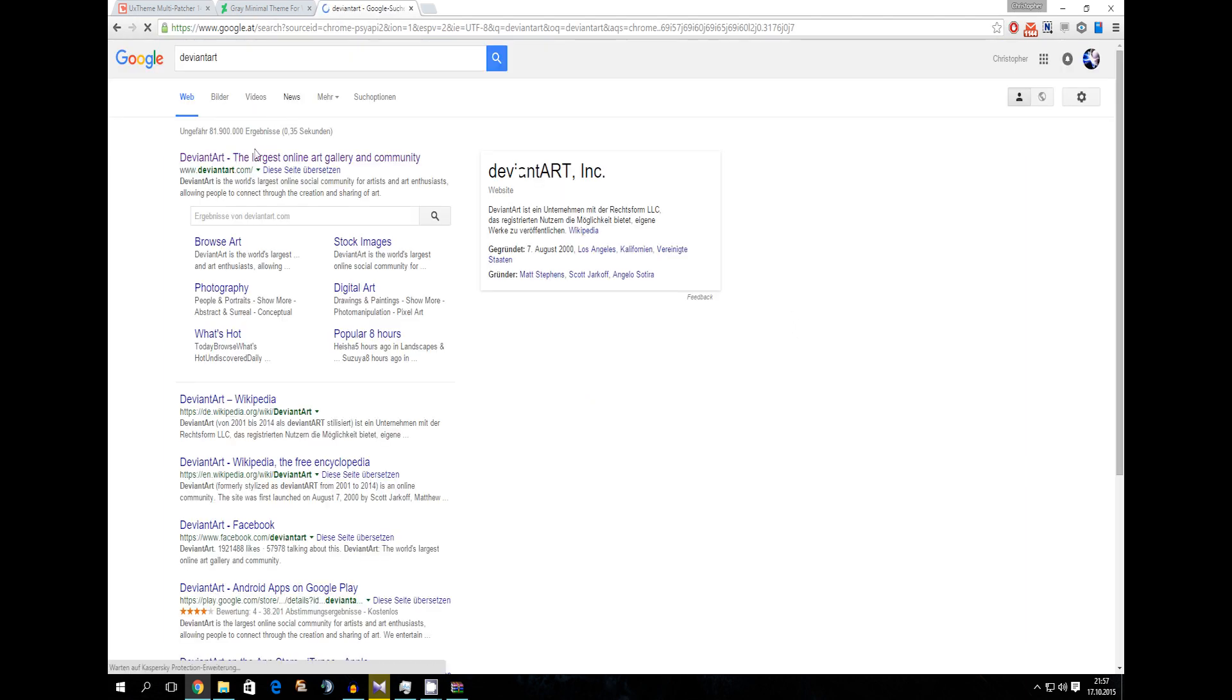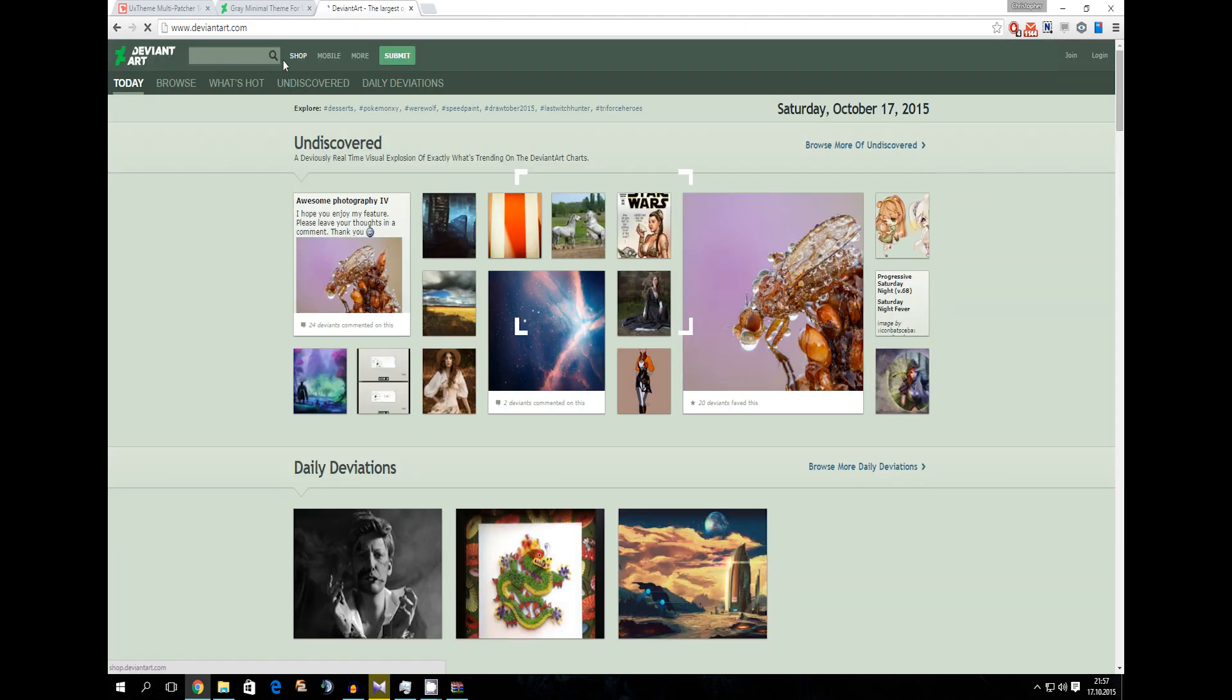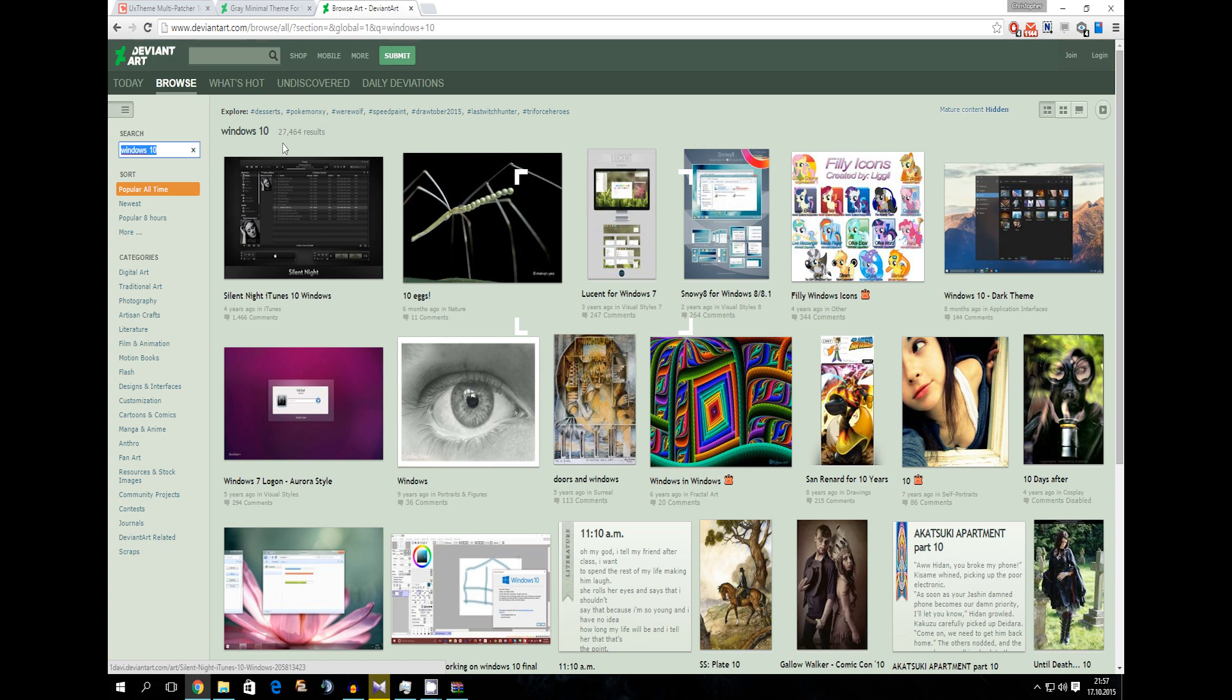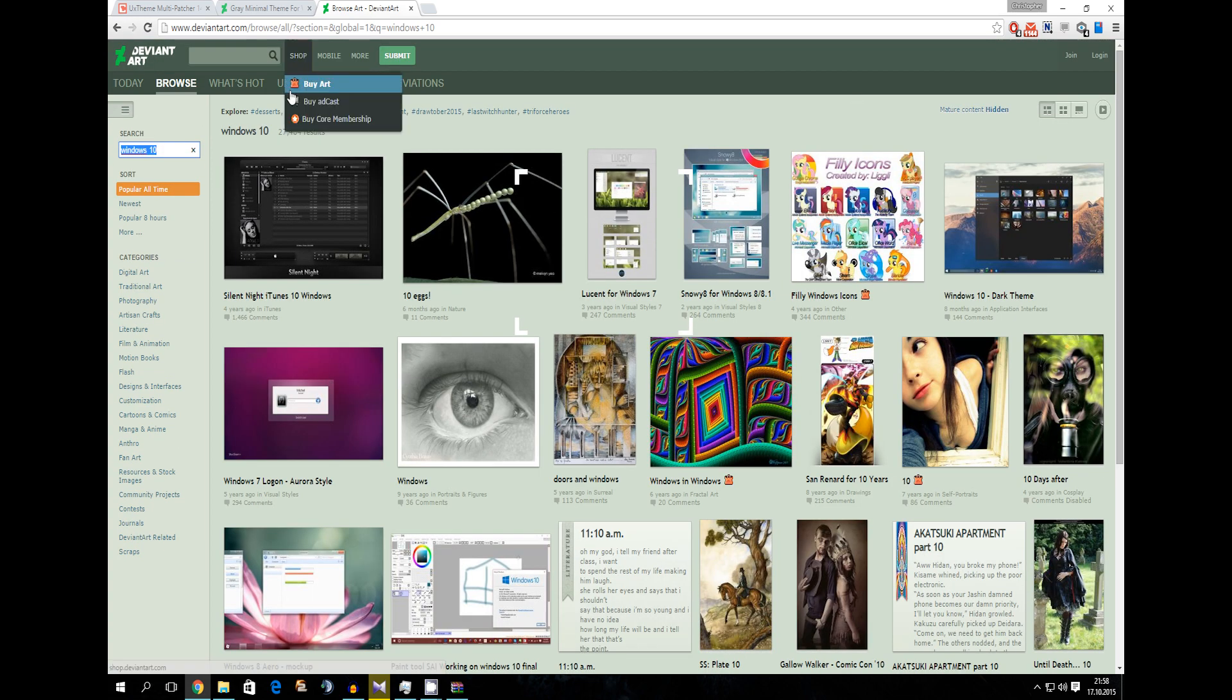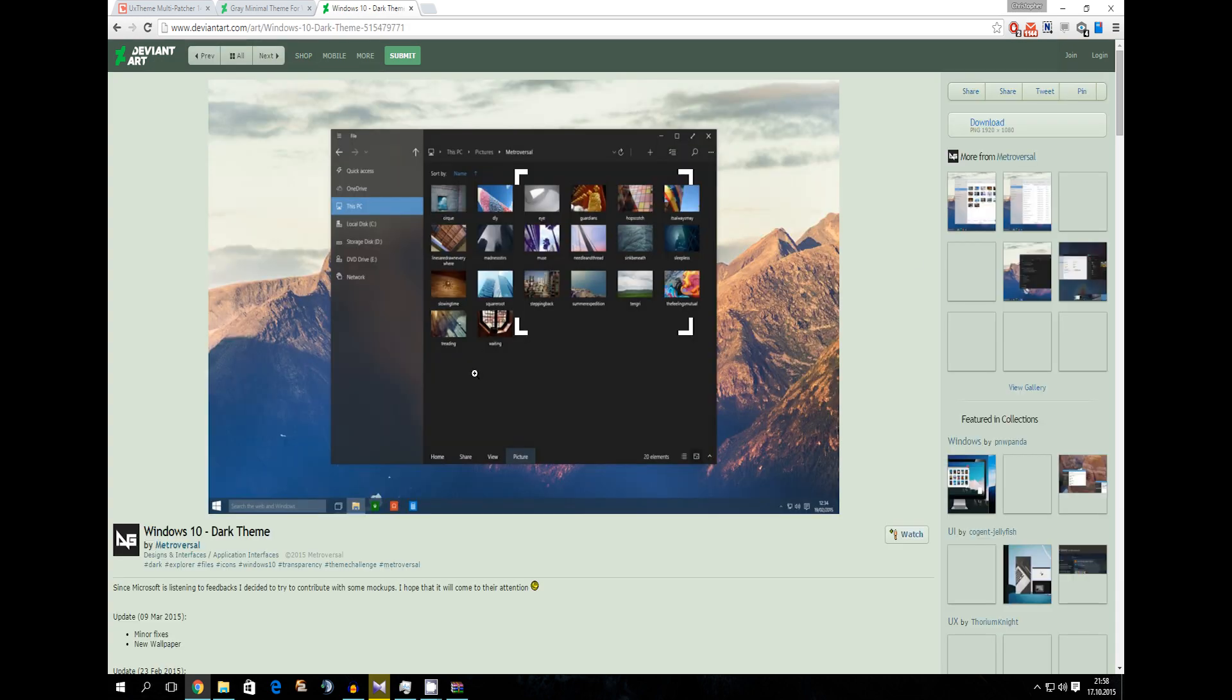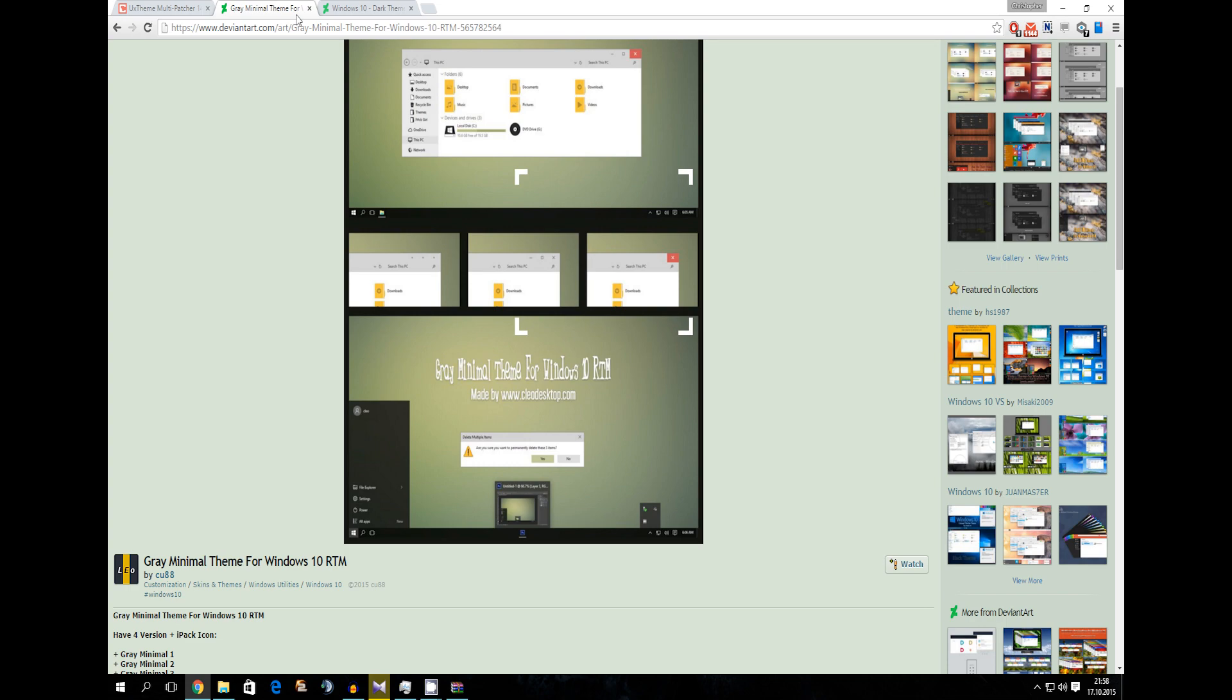So let's say DeviantArt. Get in there slowly but for sure. And then look for Windows 10. Okay so now you will see all these results here. What we need is a Windows 10 visual style. For example that is a Windows visual style. You see it's changed there.